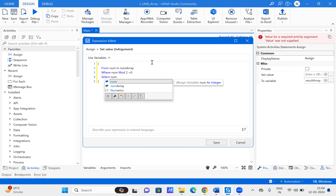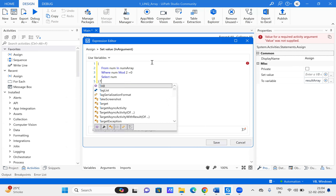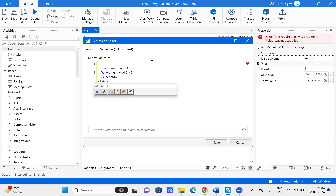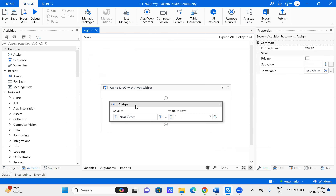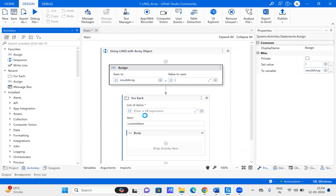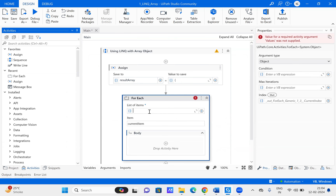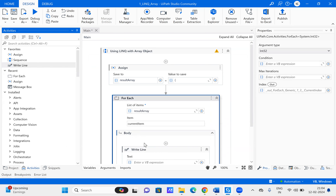We then select that particular number if it is an even number, and save the result to an array. We will also add a for-each loop to iterate through the result array and print the value of each element.